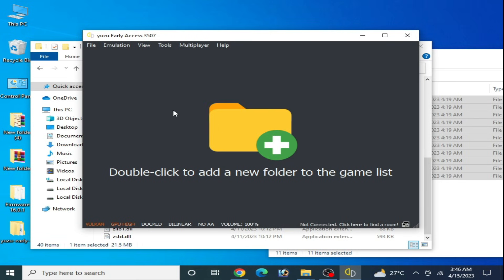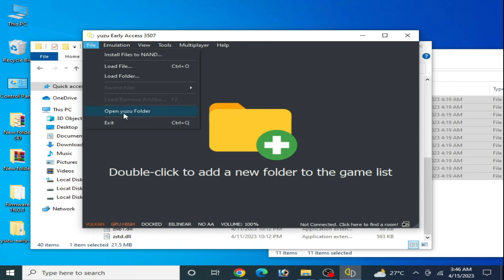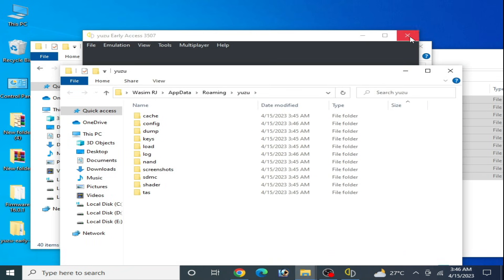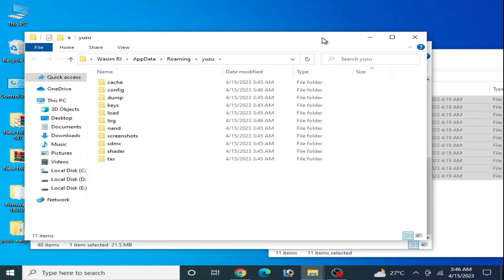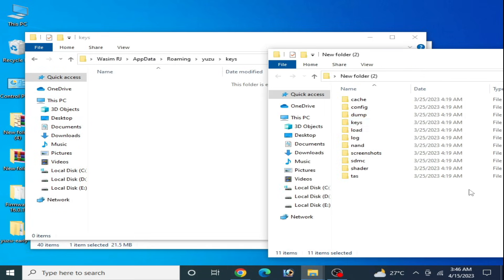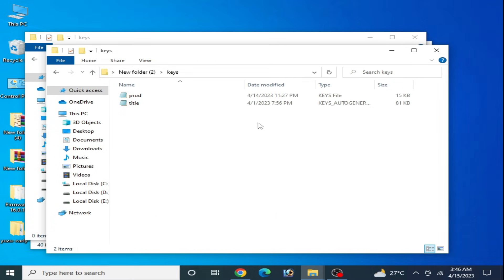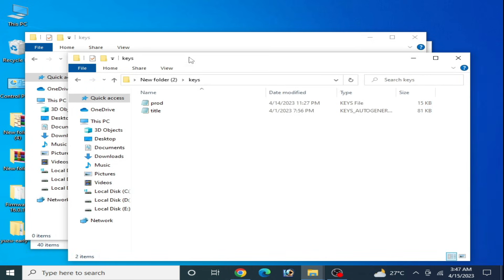Now the user folder is empty. Reopen Yuzu, go to File, open the User folder again, then close Yuzu. Go to the Keys folder and make sure you are using the latest version of prod.keys. If you have older version keys, please update them first.